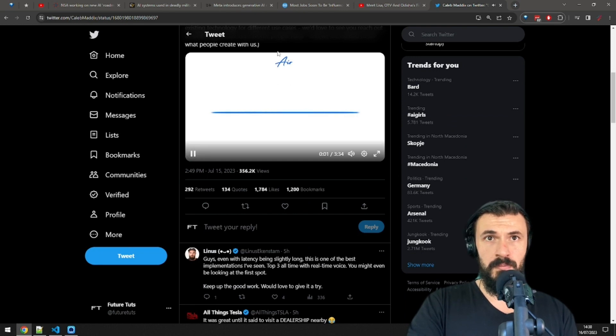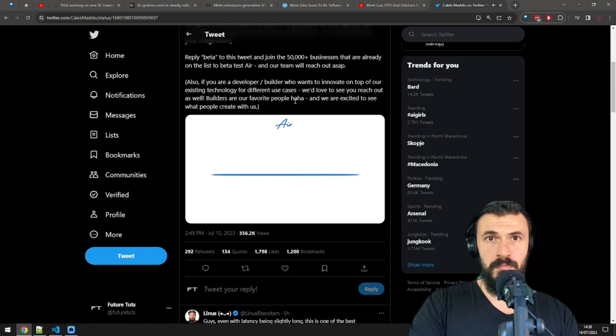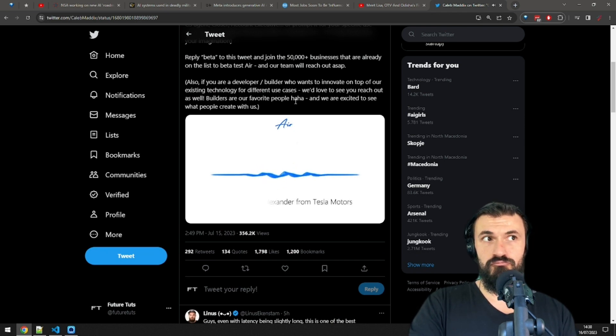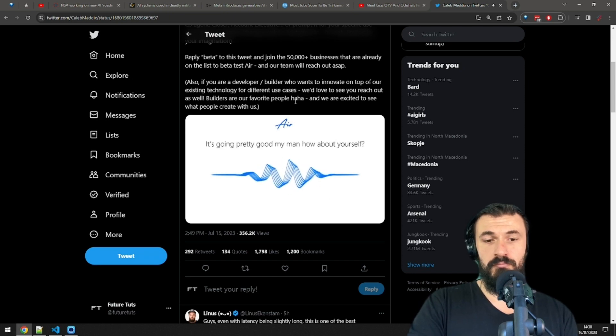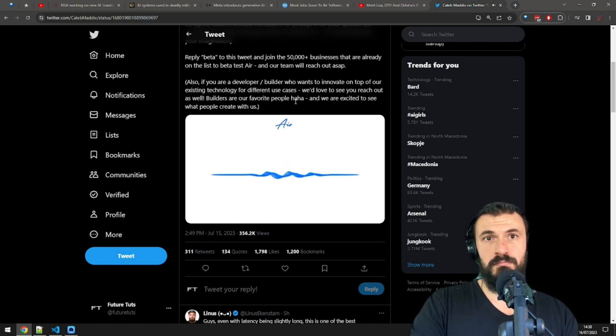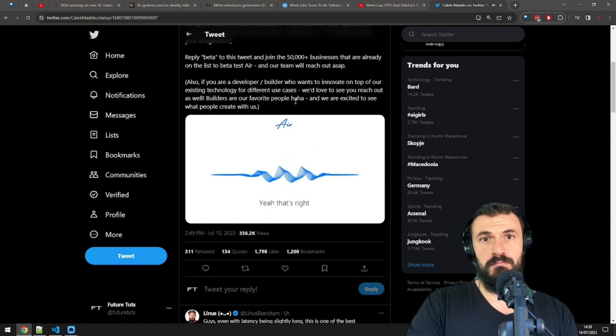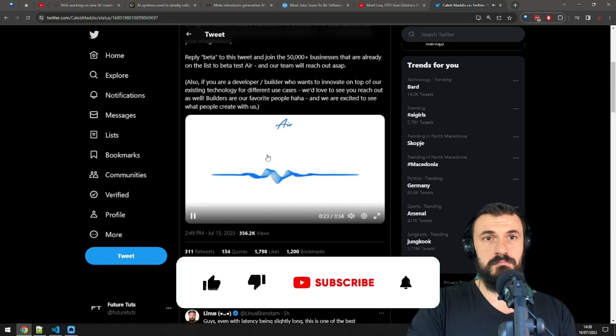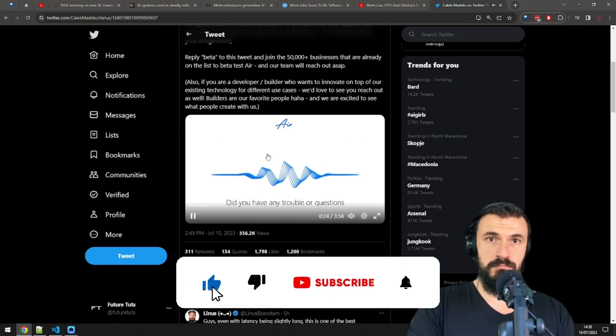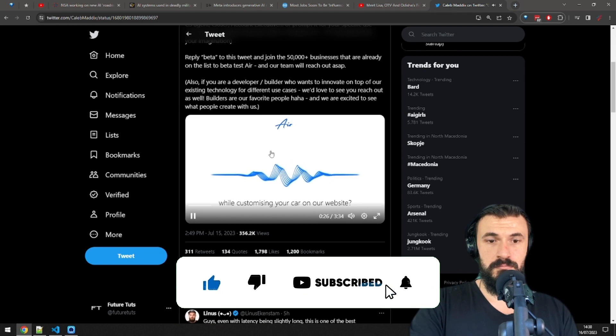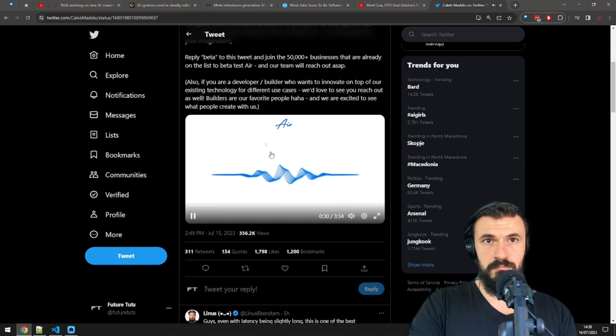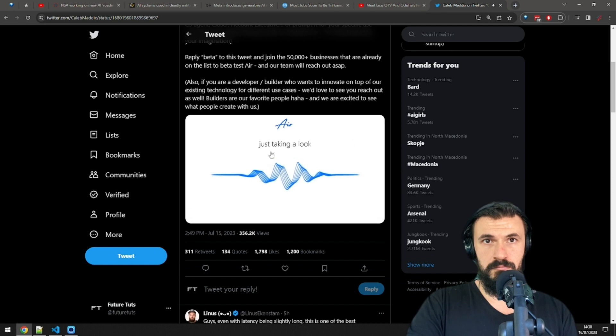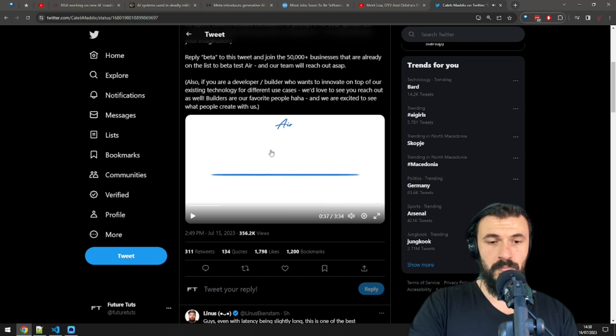Hello? Hey James. Yeah, who's it? Hey James. It's Alexander from Tesla Motors. How's your day going so far? It's going pretty good, but man, how about yourself? You said from Tesla, right? The car company? Yeah, that's right. I'm calling from Tesla Motors, the car company. Did you have any trouble or questions while customizing your car on our website? No, we're just kind of shopping around and taking a look. Gotcha.